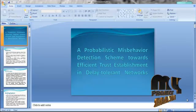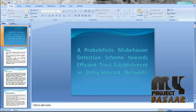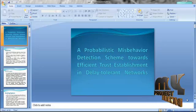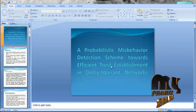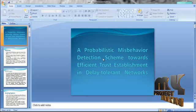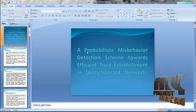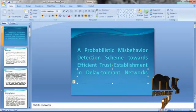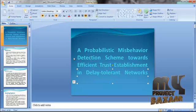Hi, welcome to clickmyproject.com. This video will lead us to the demo of a probabilistic misbehavior detection scheme towards efficient trust establishment in delay tolerant network.